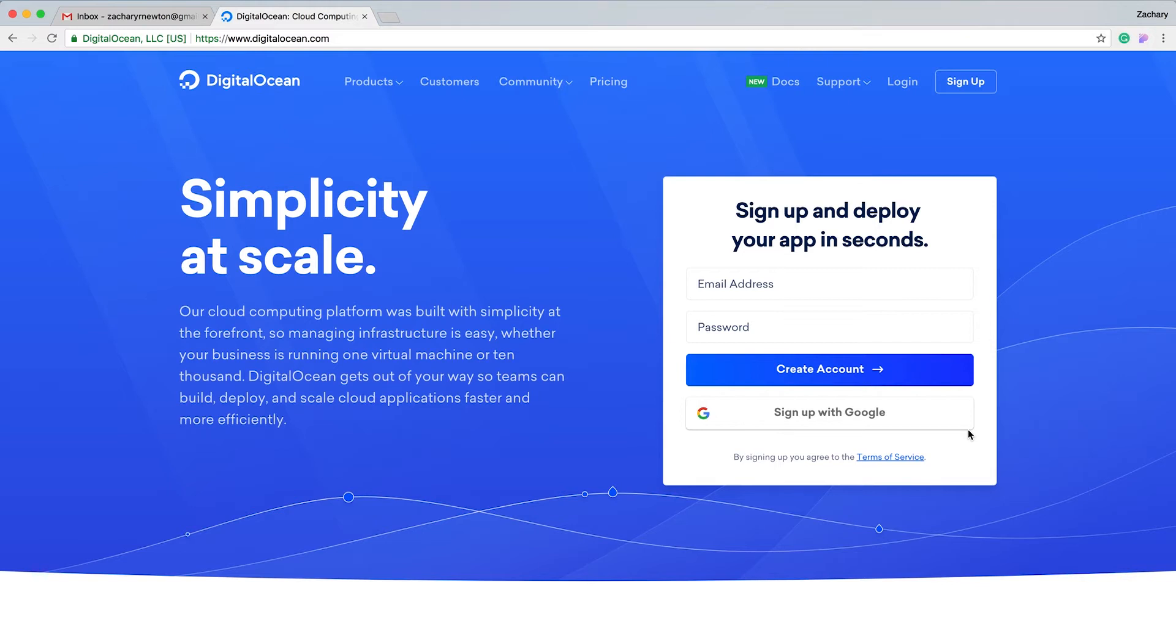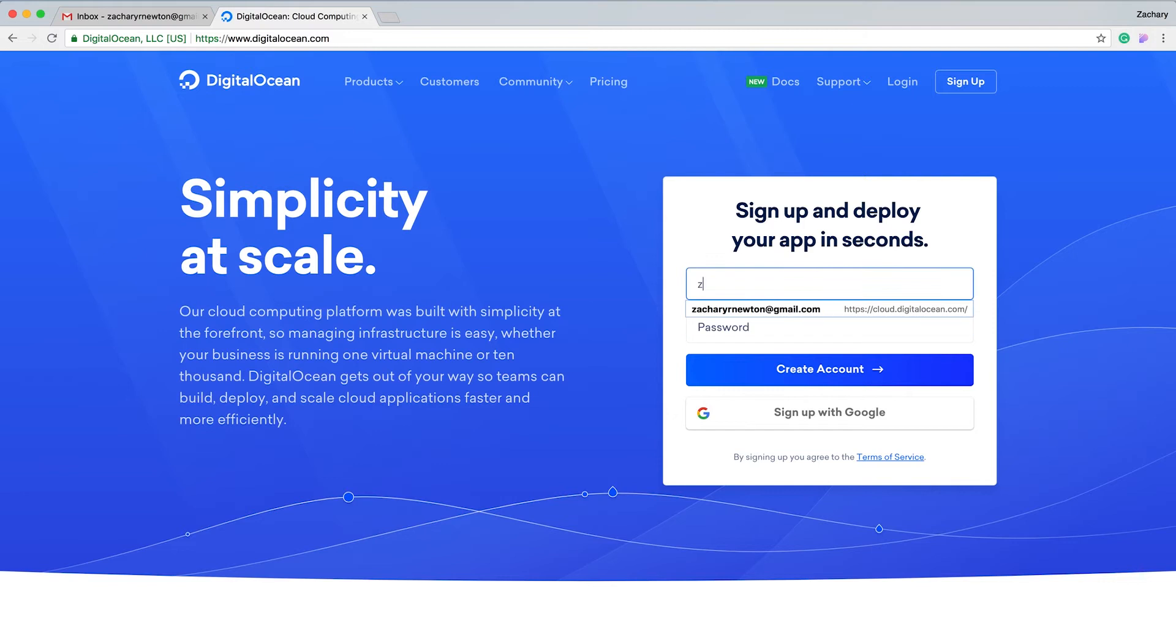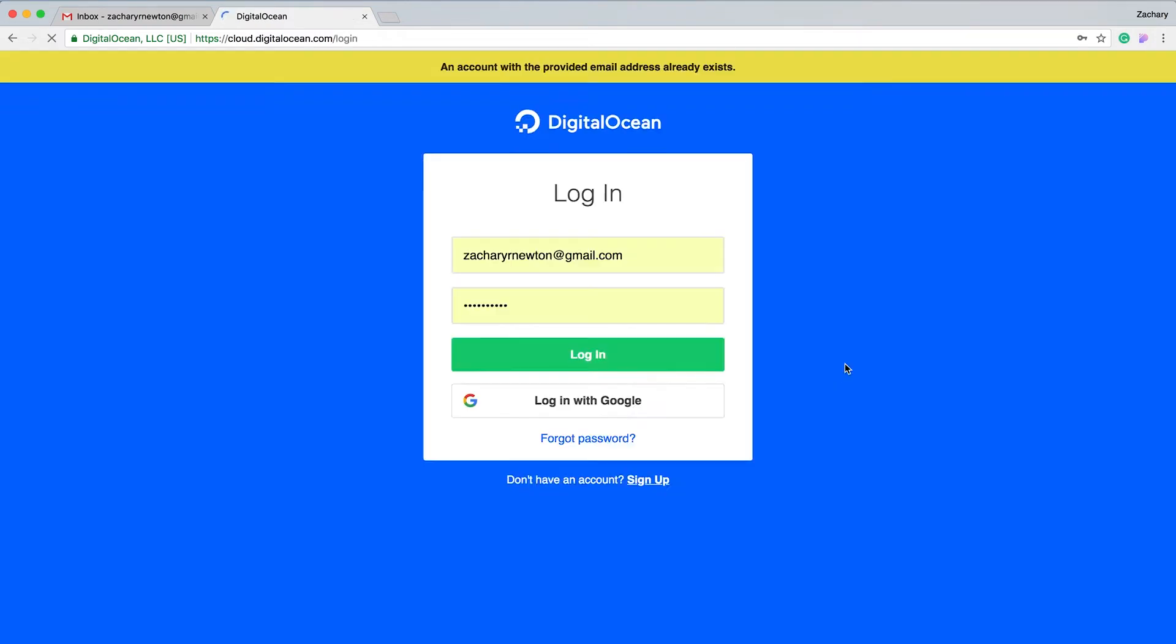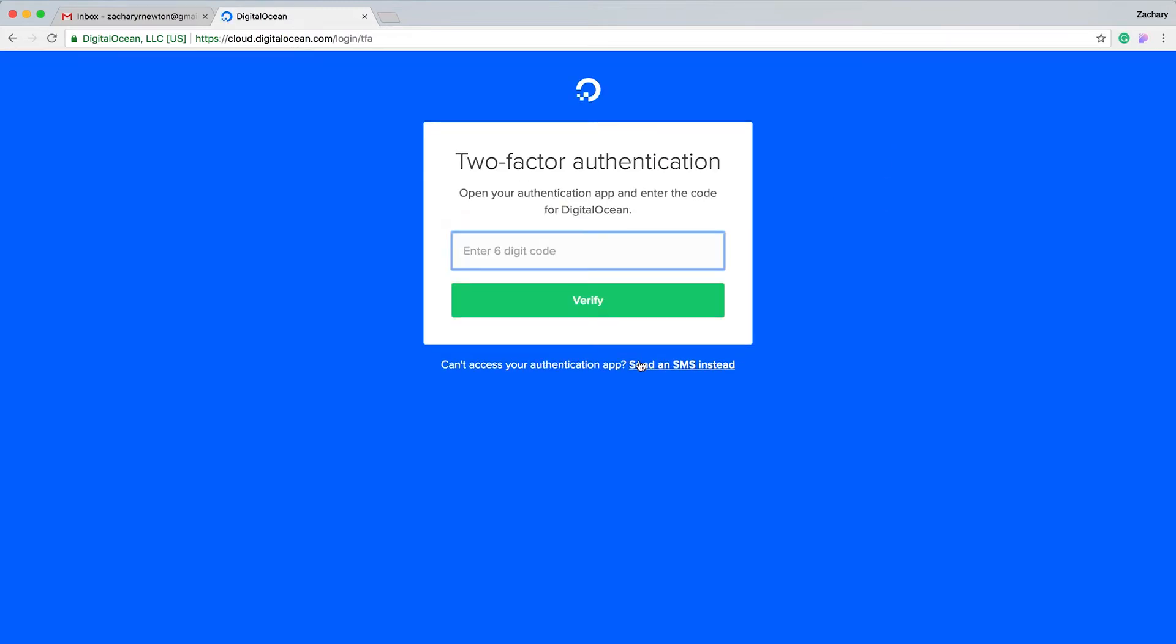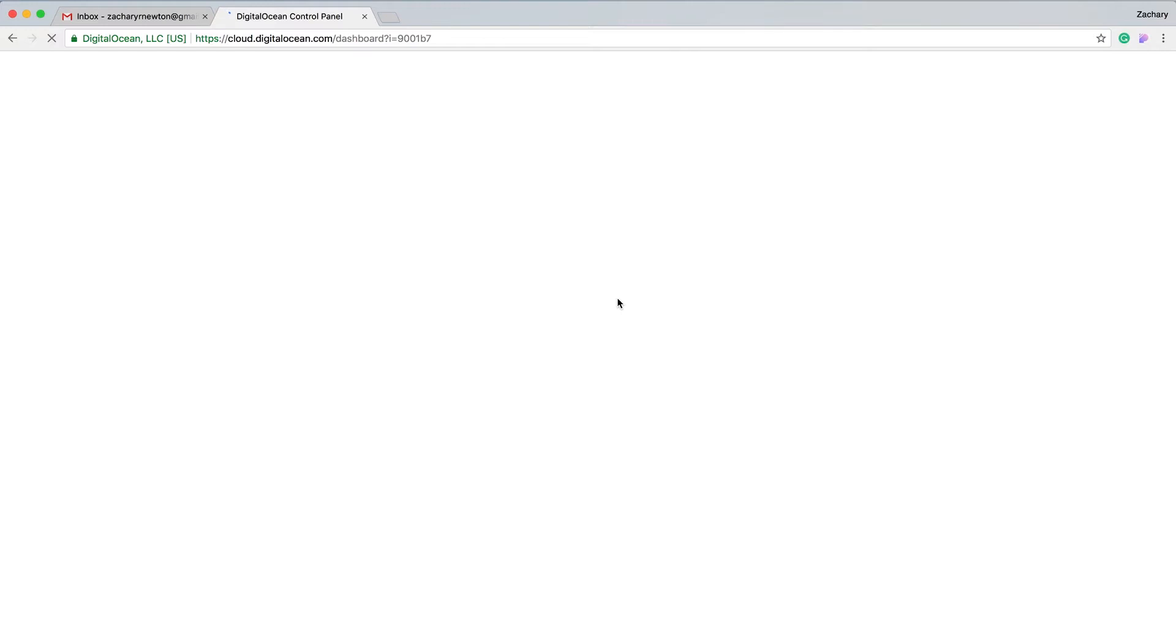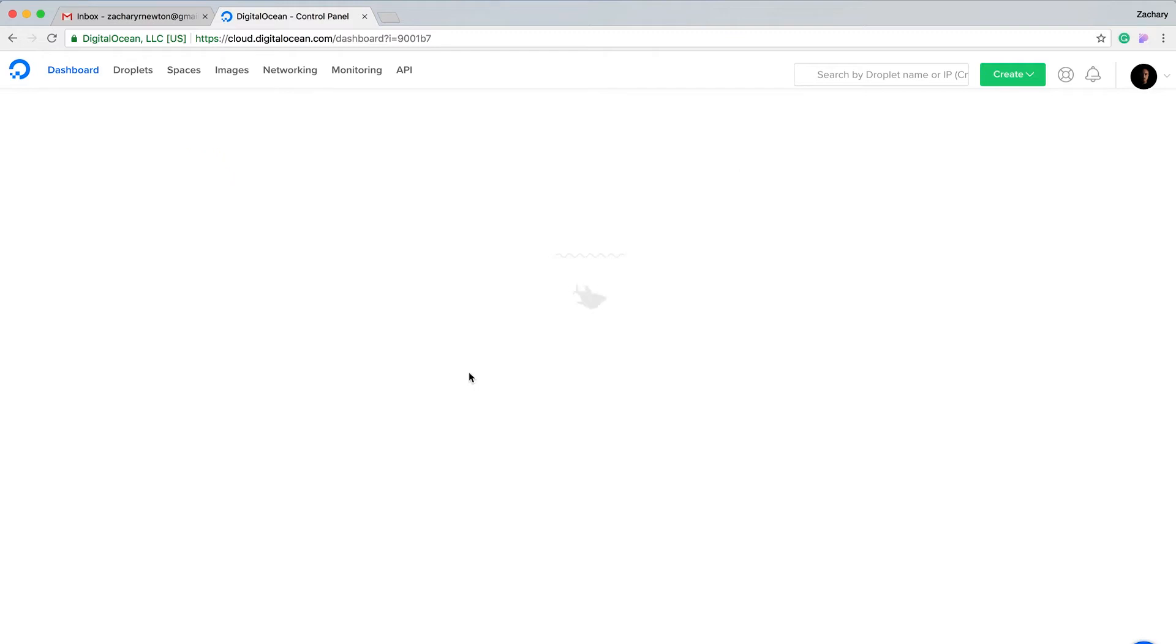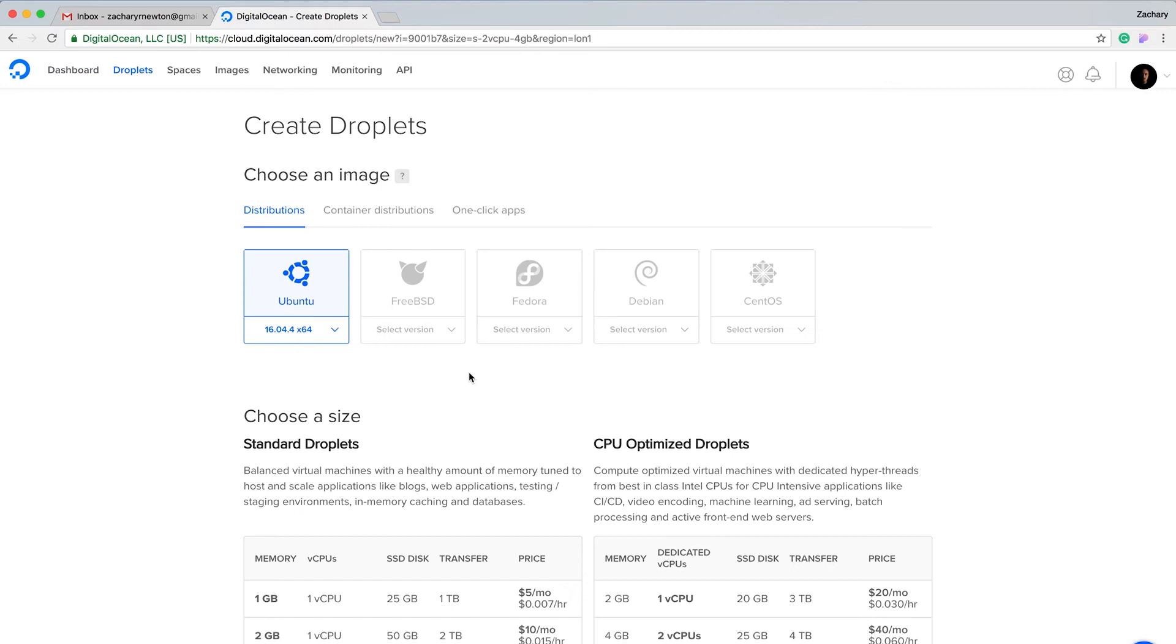To get started I'm going to go ahead and log in real quick. Not create an account, I already have one. You need to create an account if you don't. Let me grab this authentication code and we're in. All you need to do is create a droplet, which is very simple, so you're just going to click create droplet.